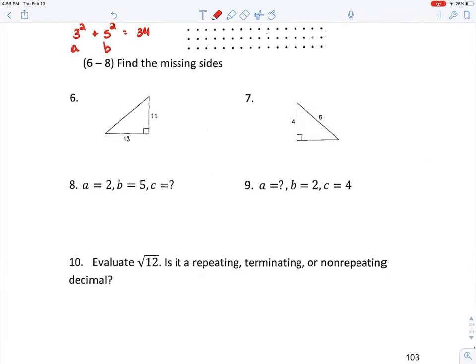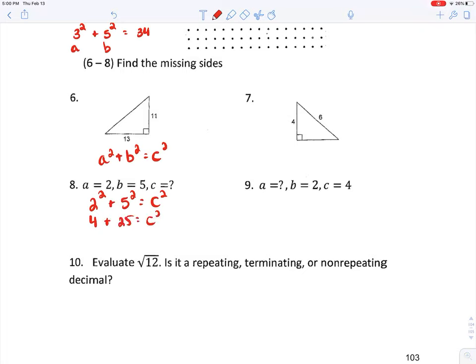Find the missing sides. Using the Pythagorean theorem A squared plus B squared equals C squared: they give us A and B, so plugging in — four plus twenty-five equals C squared. That's twenty-nine, so C squared equals twenty-nine, and C equals the square root of twenty-nine.